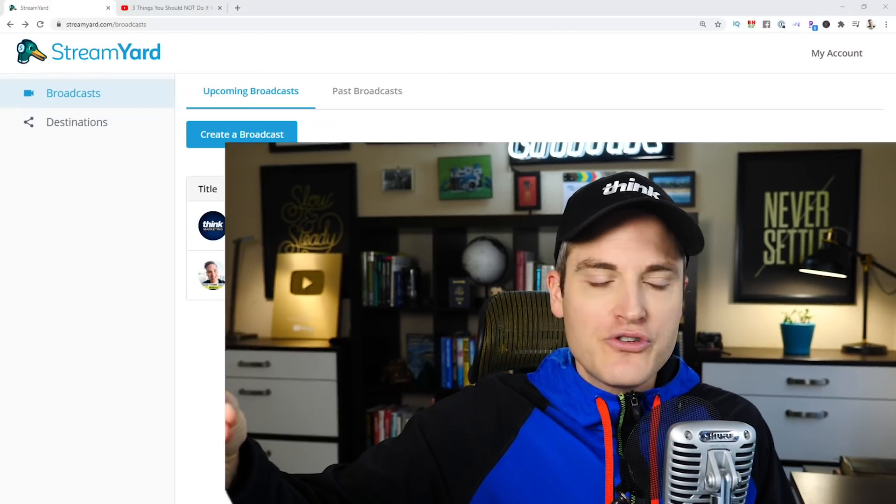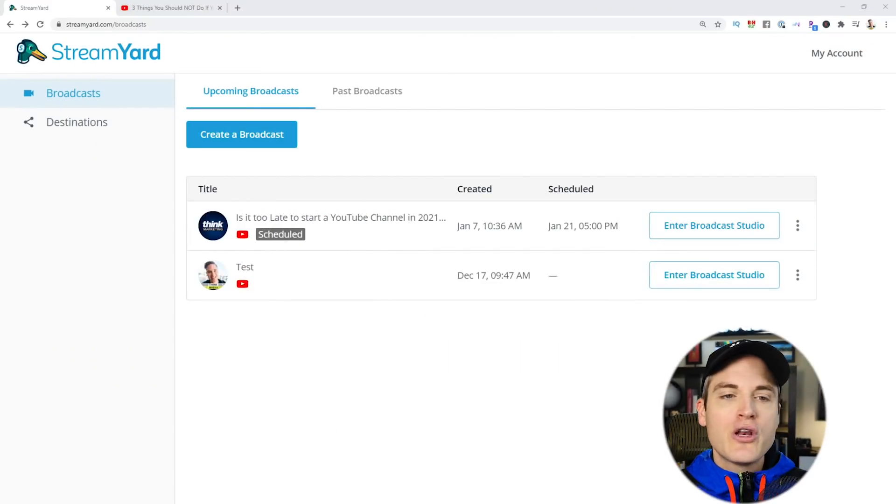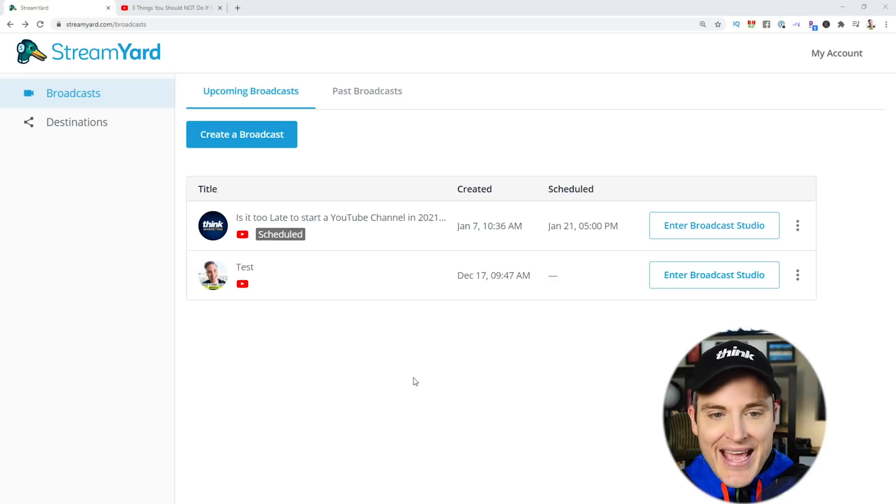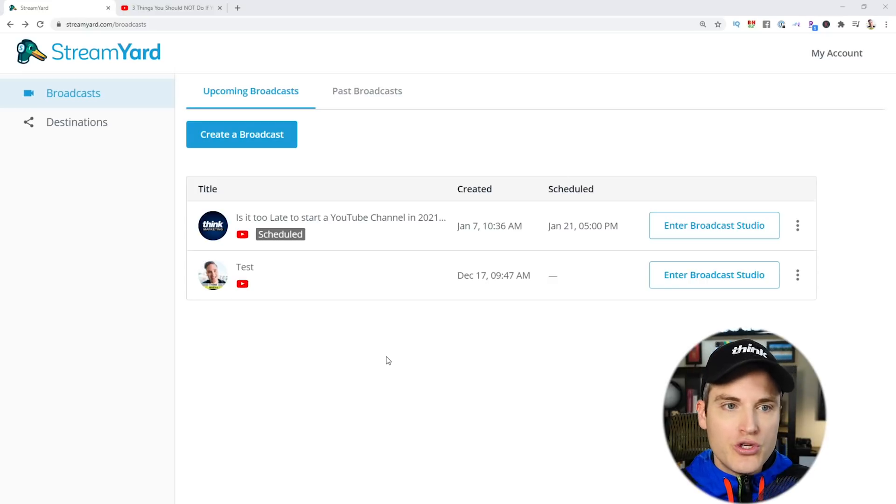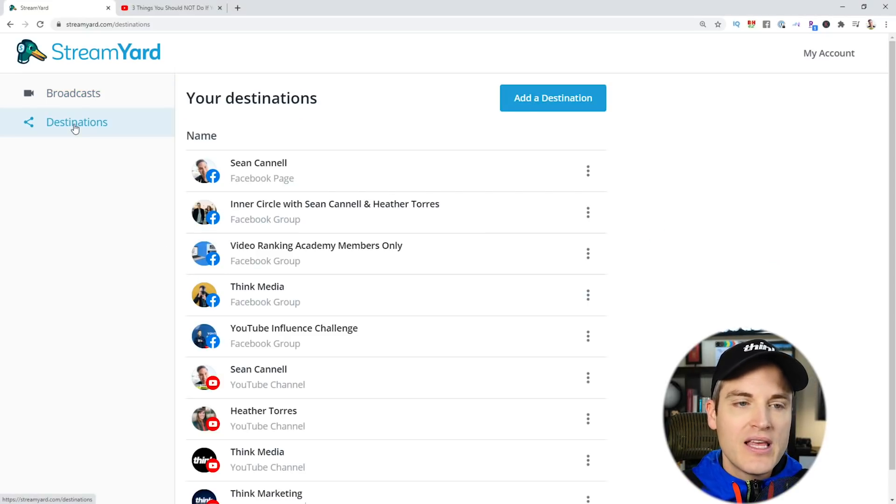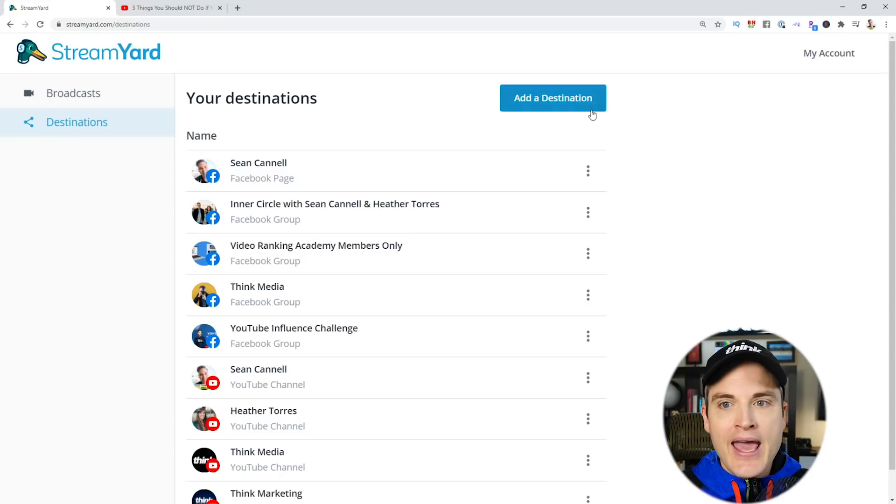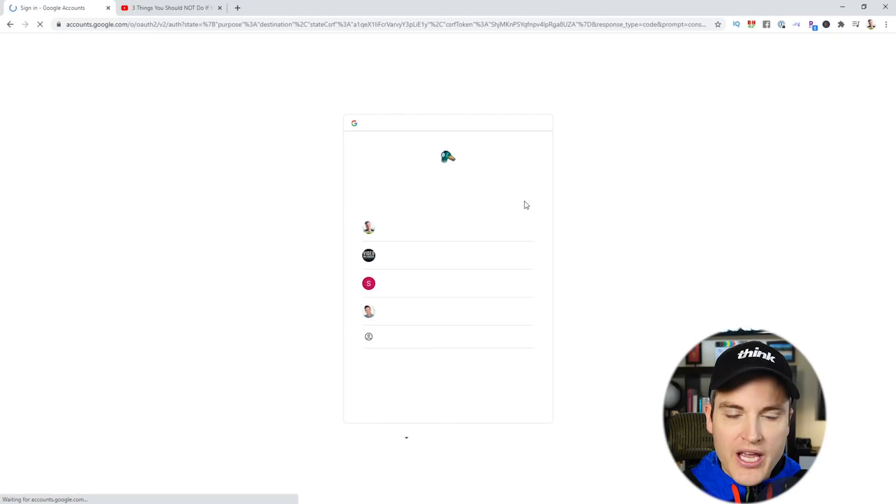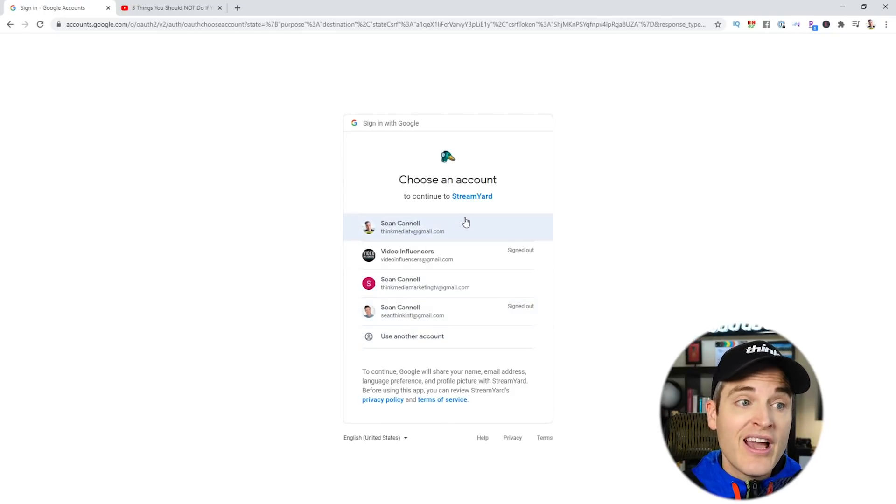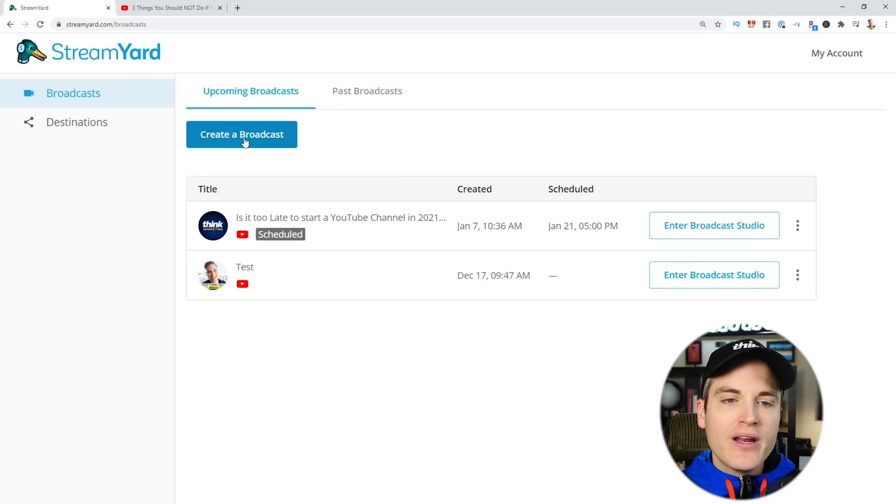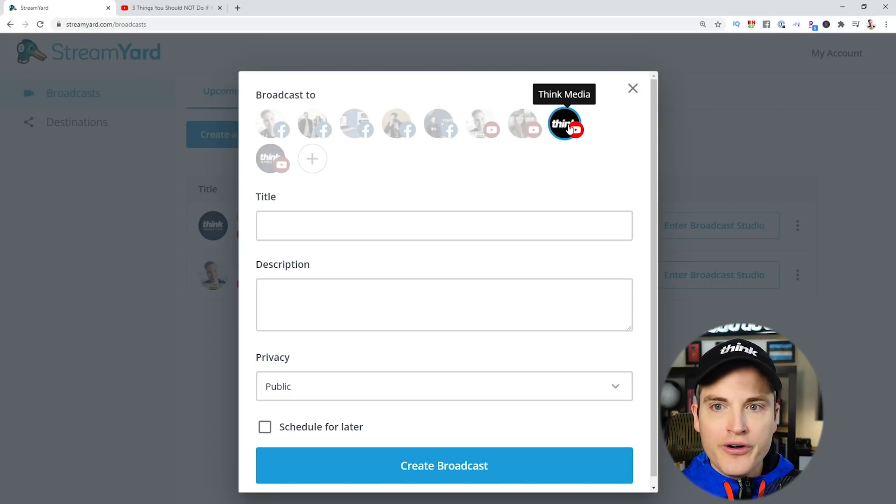Alright, let's set up your YouTube live stream with StreamYard the right way. There's a couple key features that will help you maximize the viewership of your live streams. So step number one is you're going to want to connect your YouTube channel to StreamYard. To do this, simply click destinations, and add a destination. You're going to select YouTube channel, and then click your YouTube channel and connect everything on the backend. Next, you're going to want to click create your broadcast and select your YouTube channel.